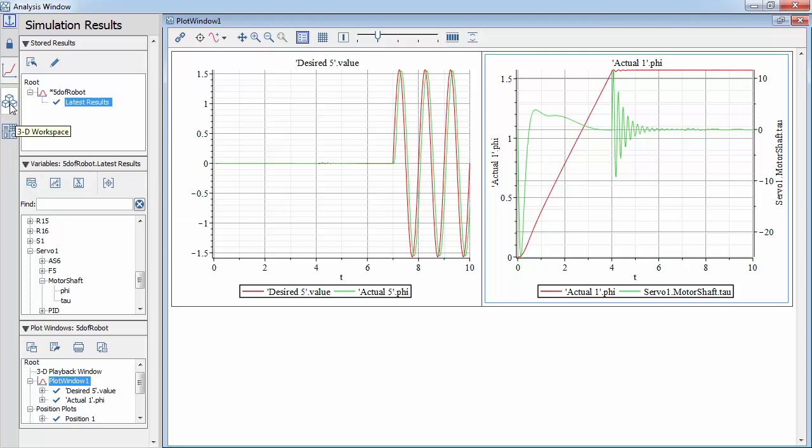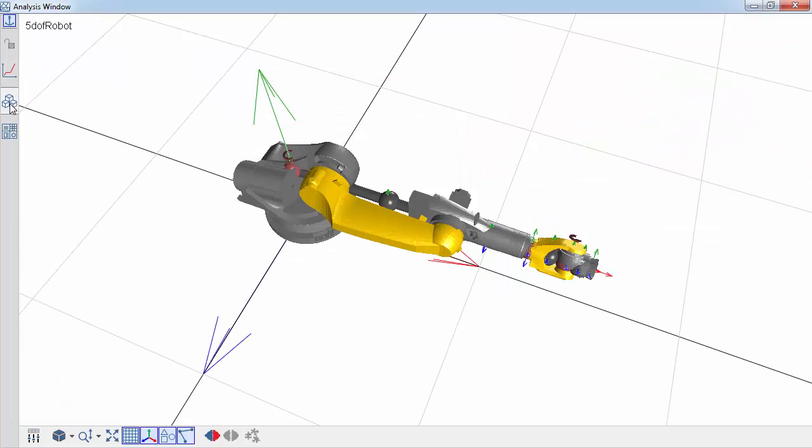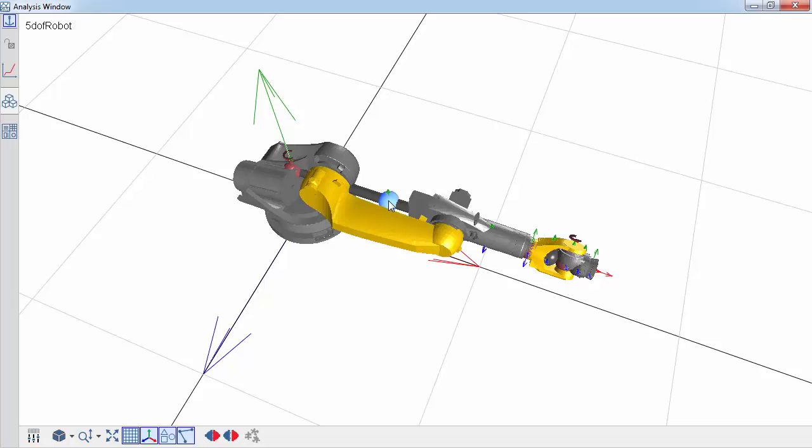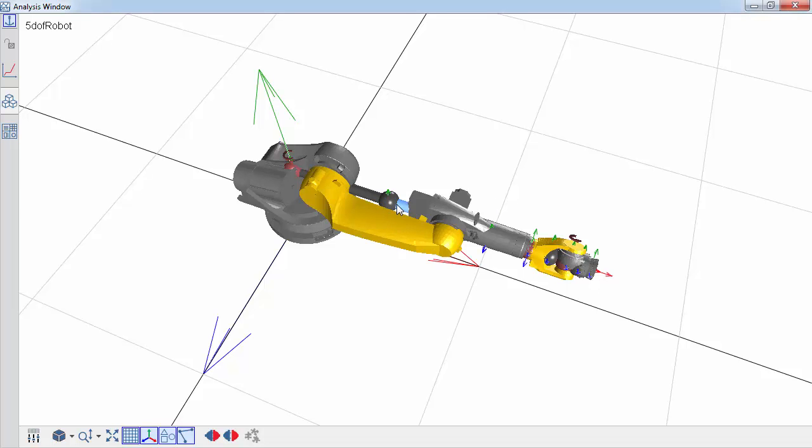Next, let's take a look at the 3D construct window. Any changes made in the structure of the multi-body model in the workspace are instantly reflected in the 3D construct window. Additionally, components selected in the workspace are also highlighted in the 3D construct window, and vice versa.